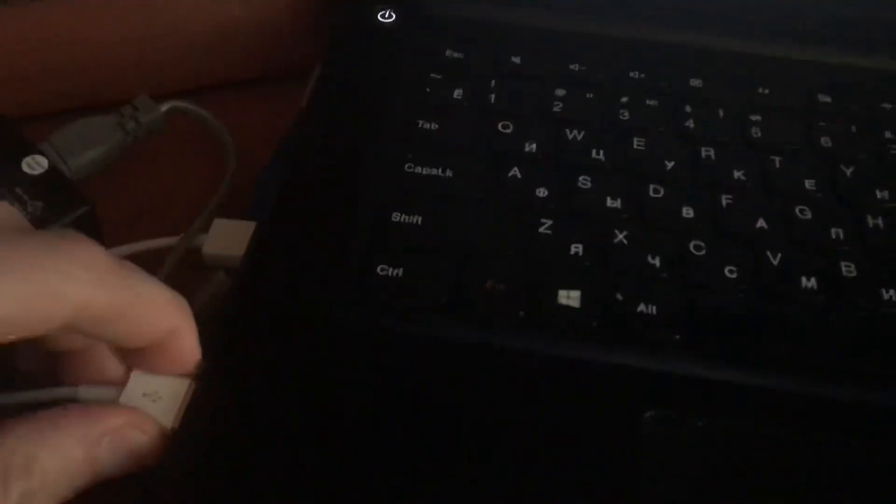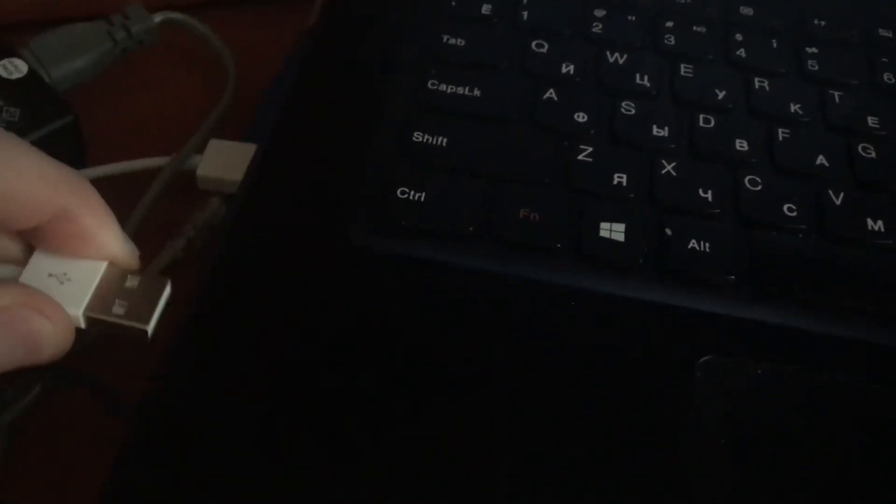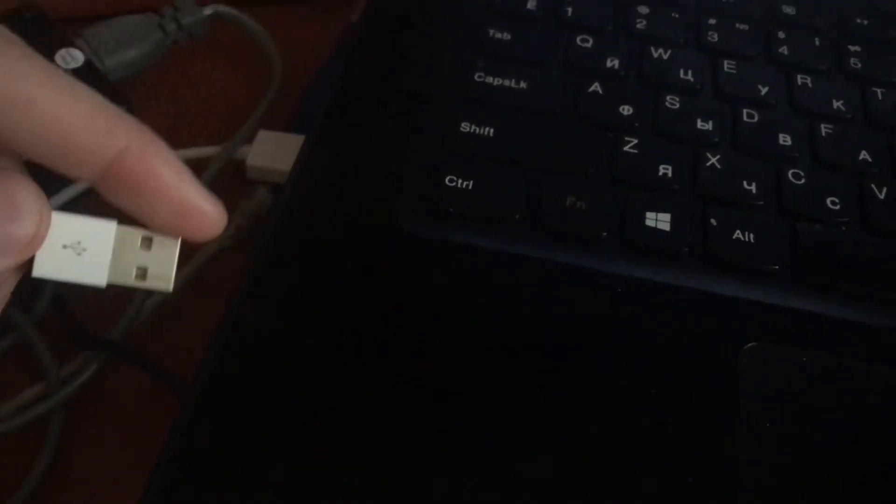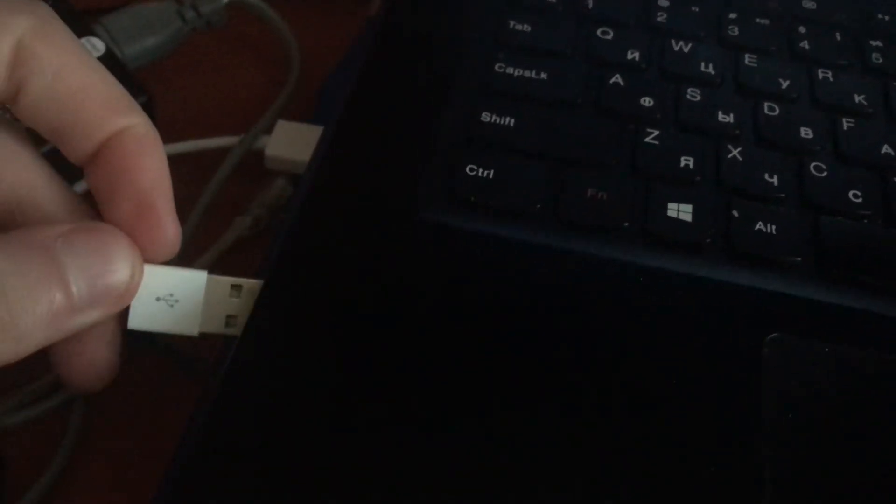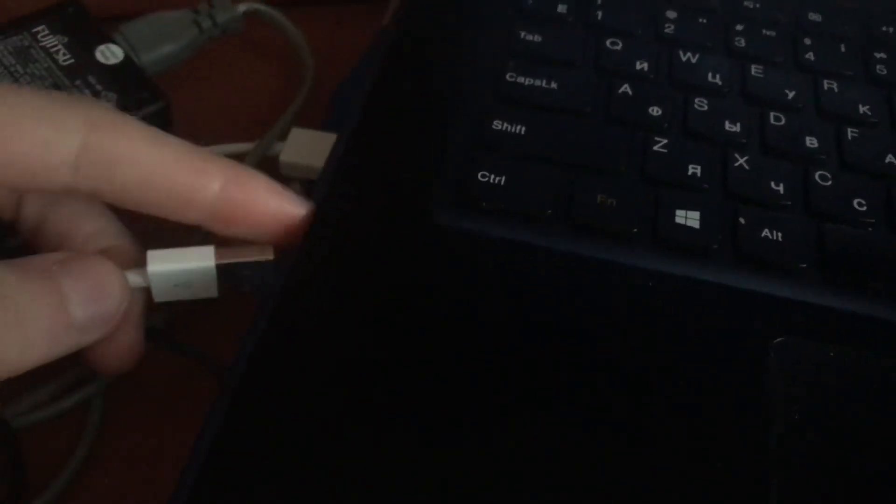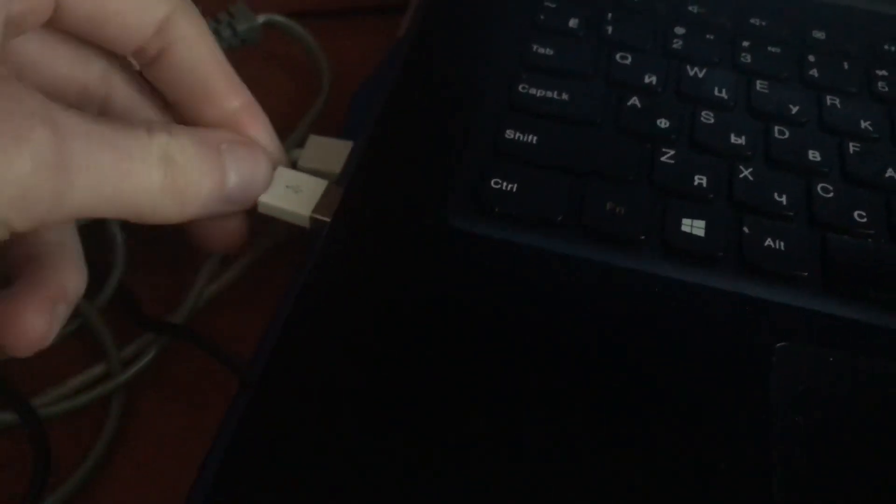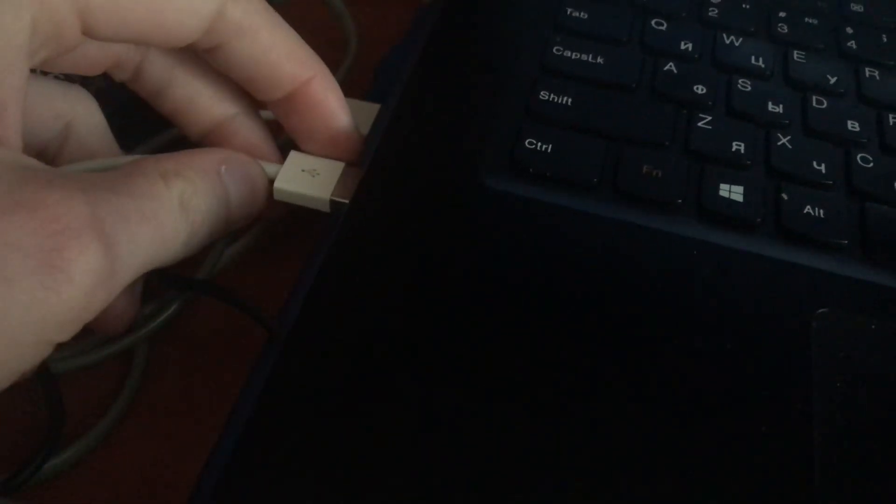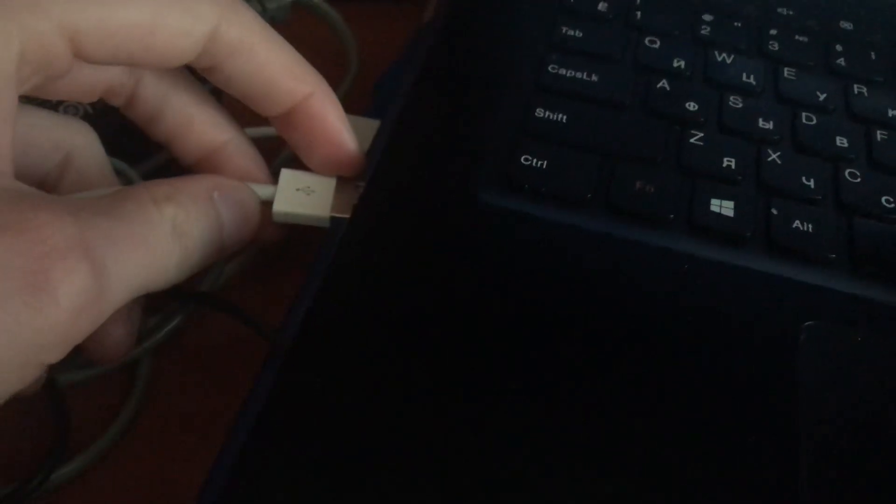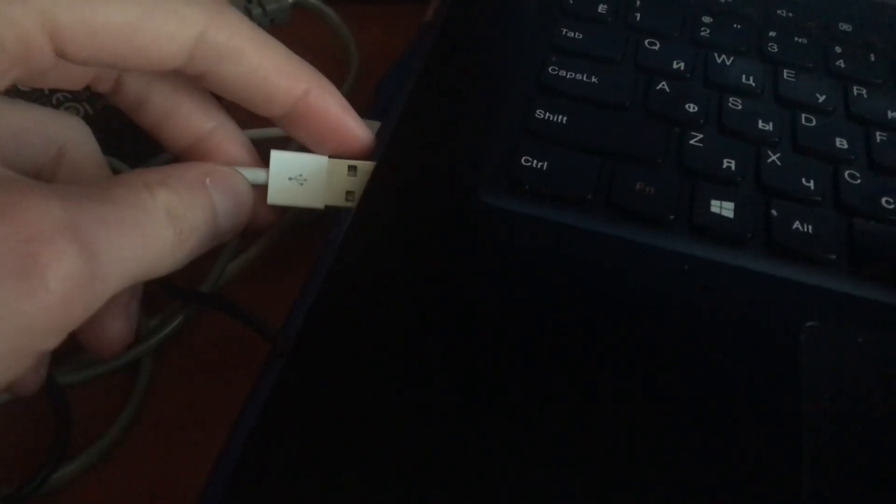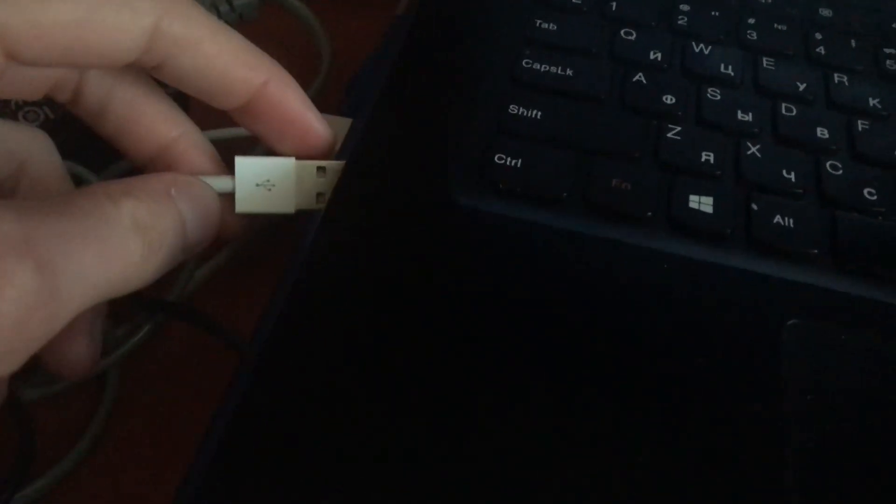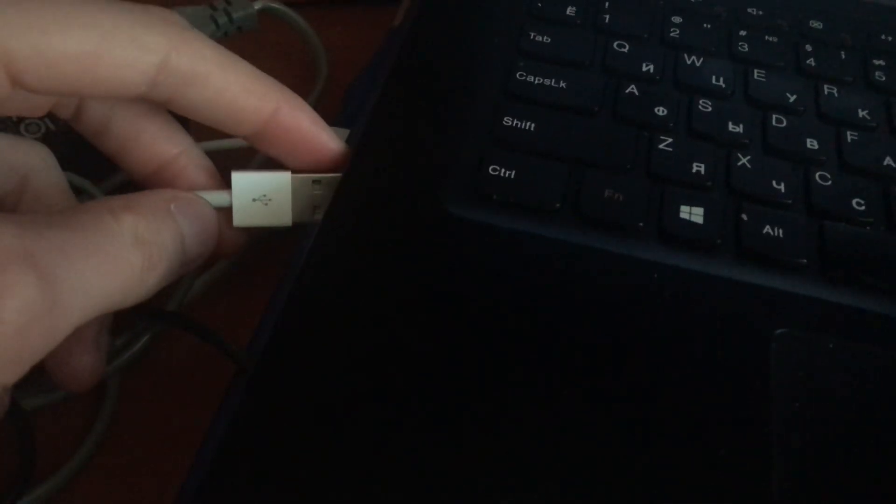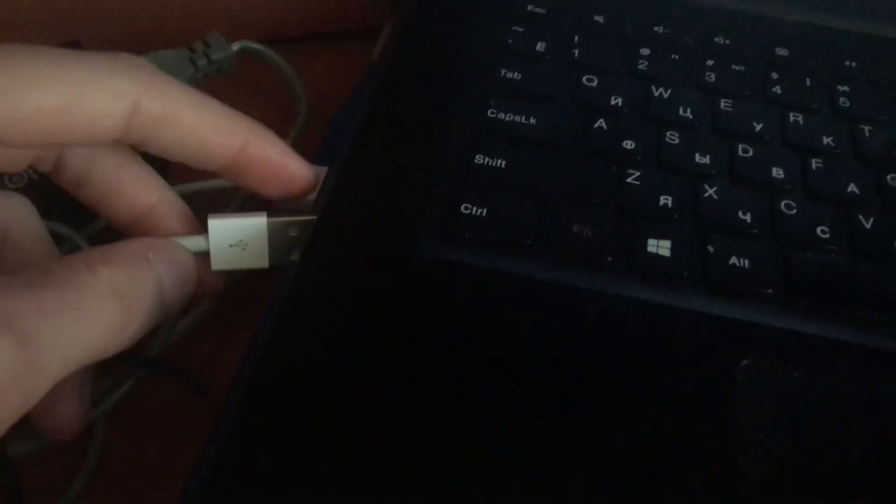First, you need to check your cable and also connect your iPhone to your computer. You need to check your port, so just try to connect to another port and try to use another cable if you have one, or just check this cable if it's working. If it's charging your iPhone and everything, it is good.